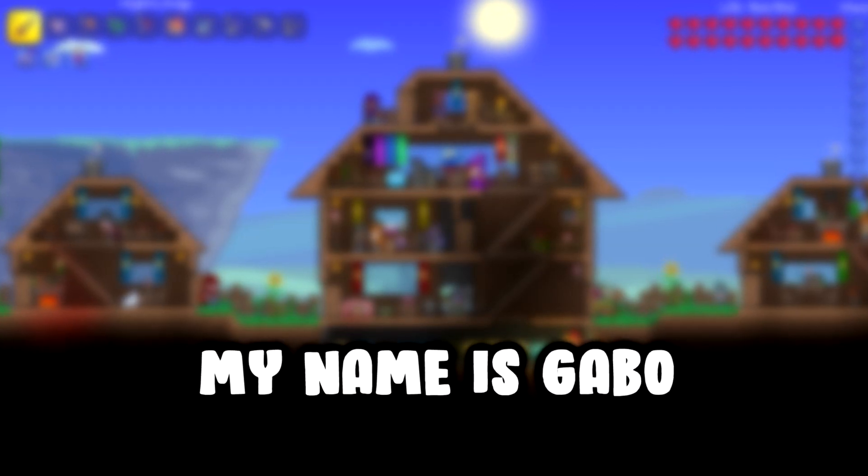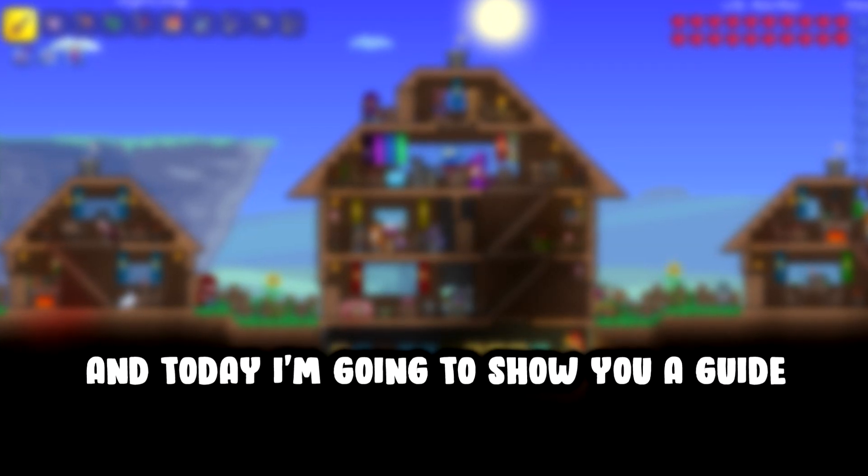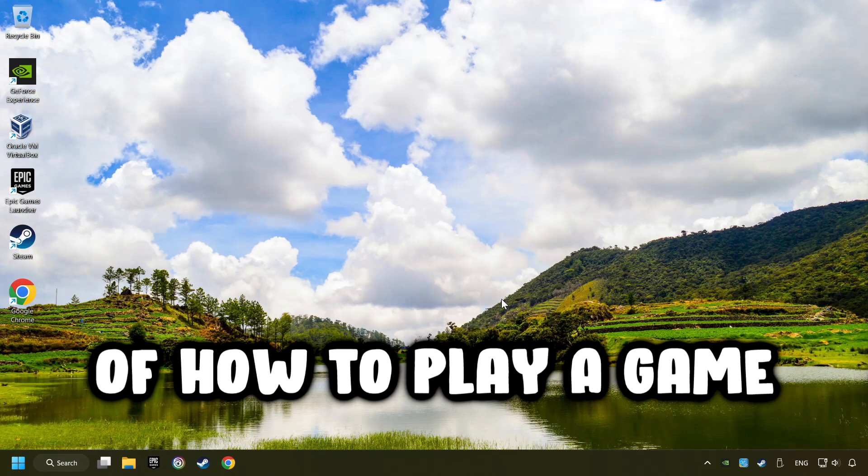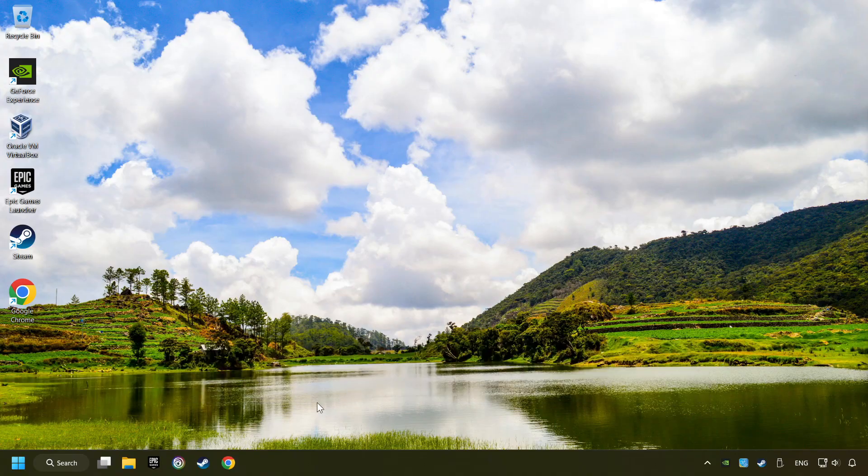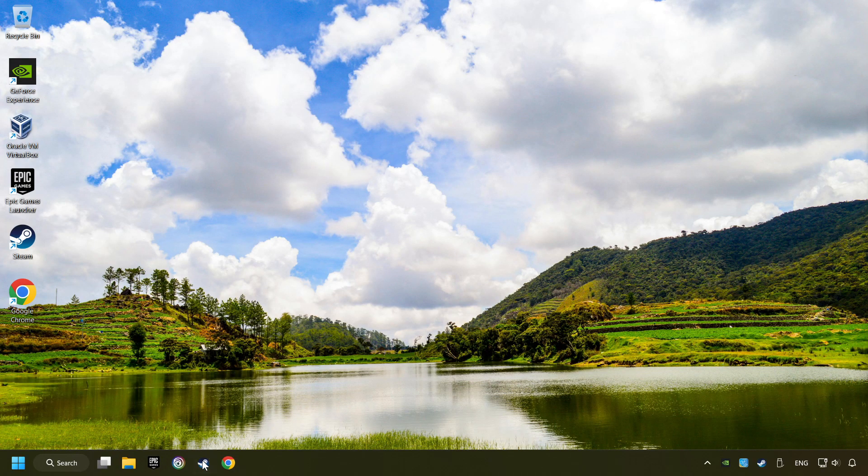What's up, my name is Gabbo, and today I'm going to show you a guide of how to play a game with a controller. Start up Steam.